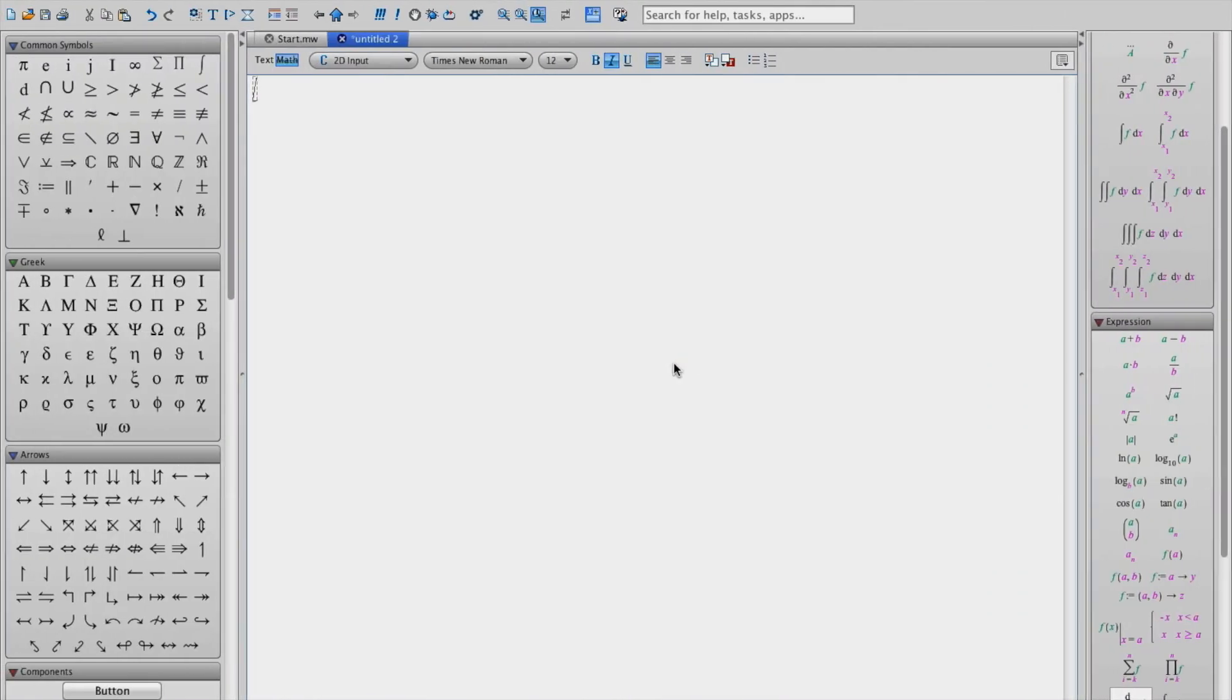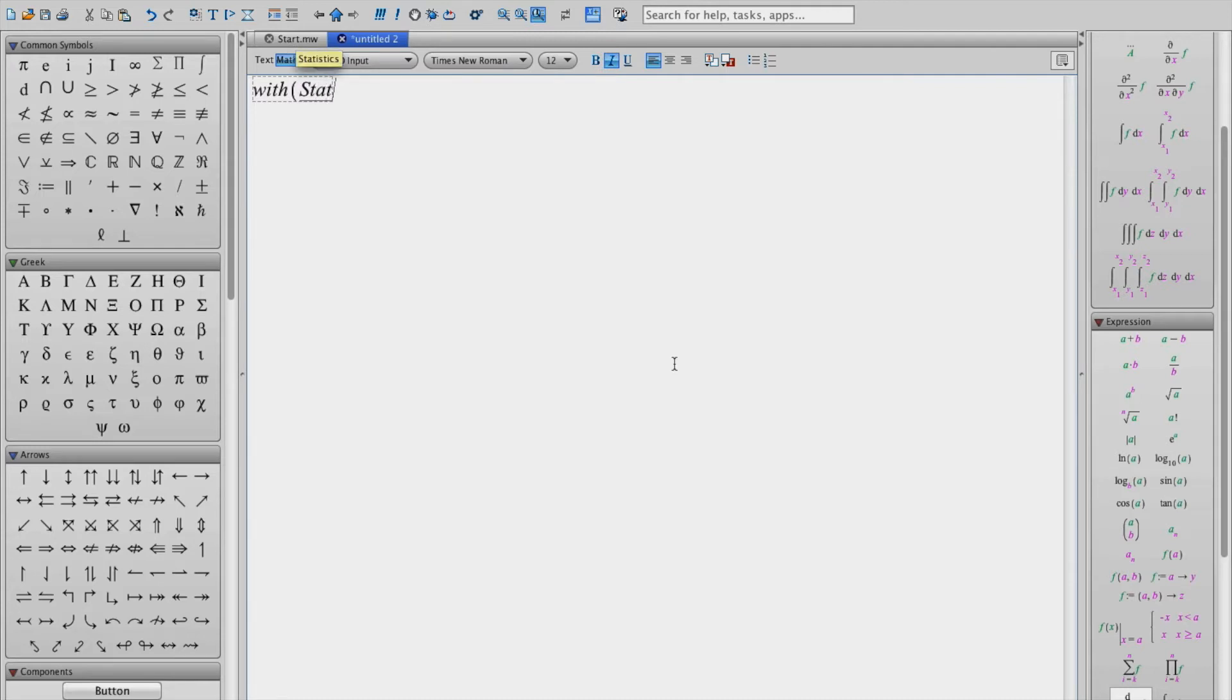So to begin with we open the statistics package and to do that just type in open statistics in parentheses followed by the colon and then hit enter.